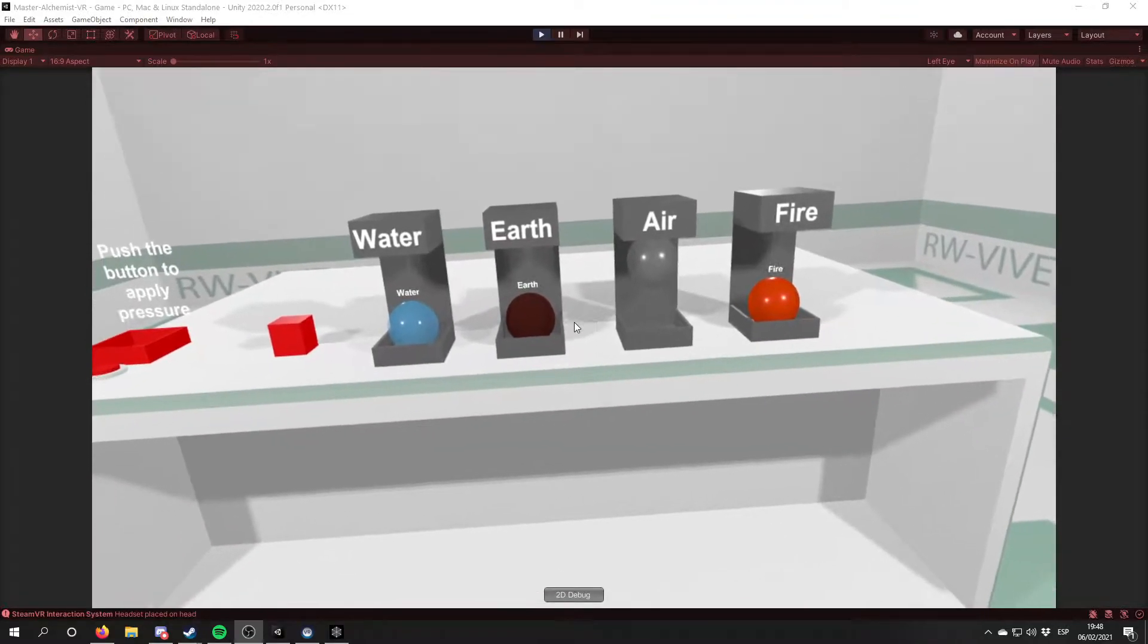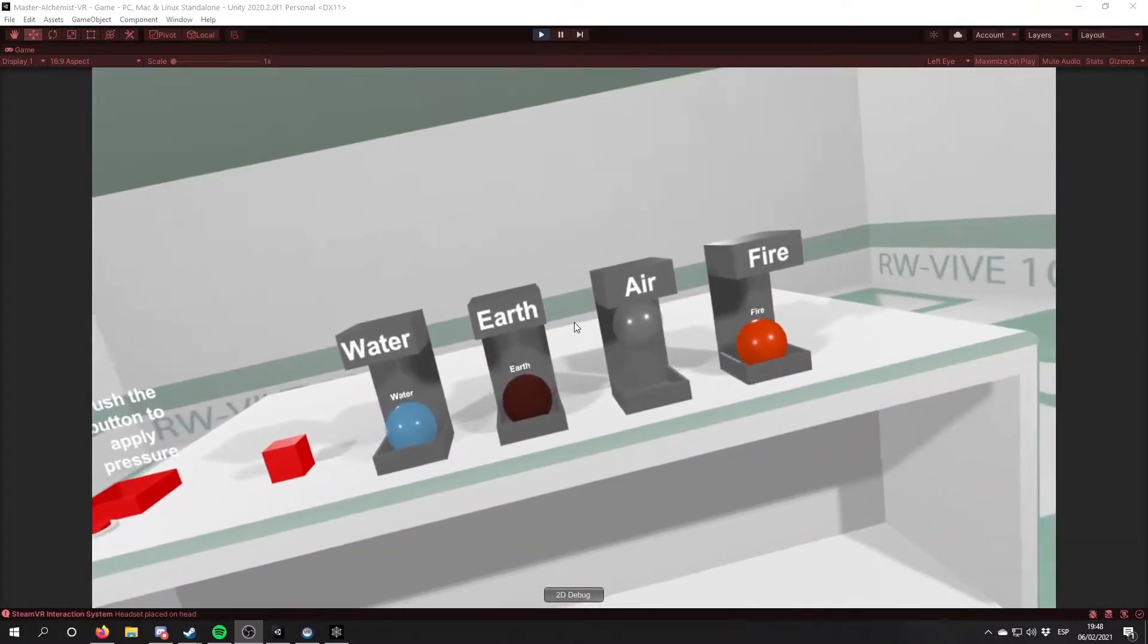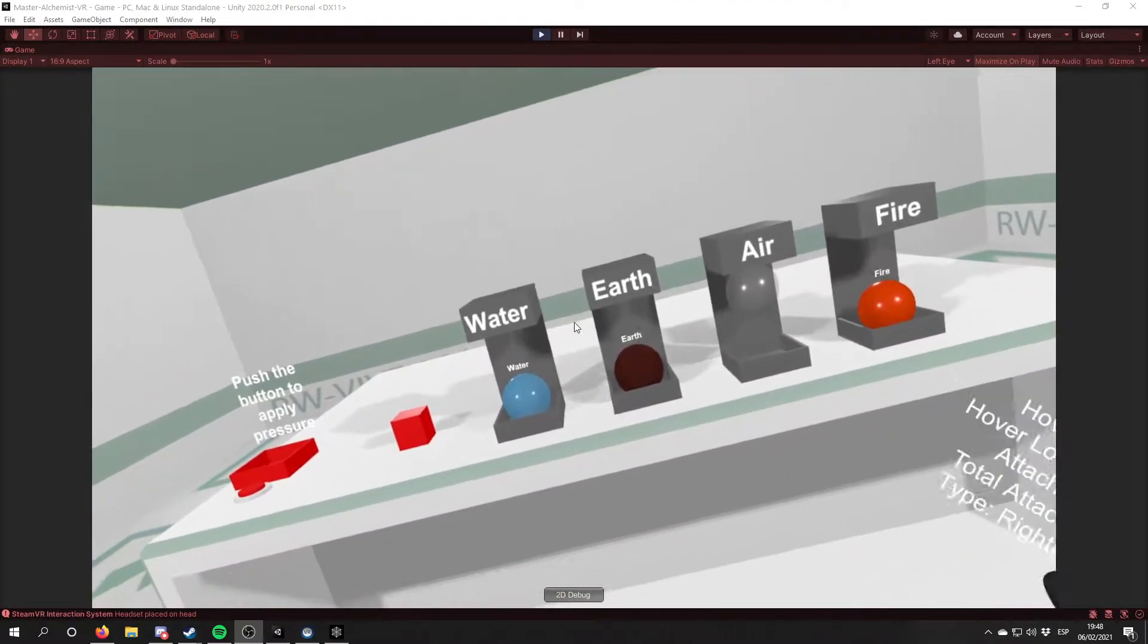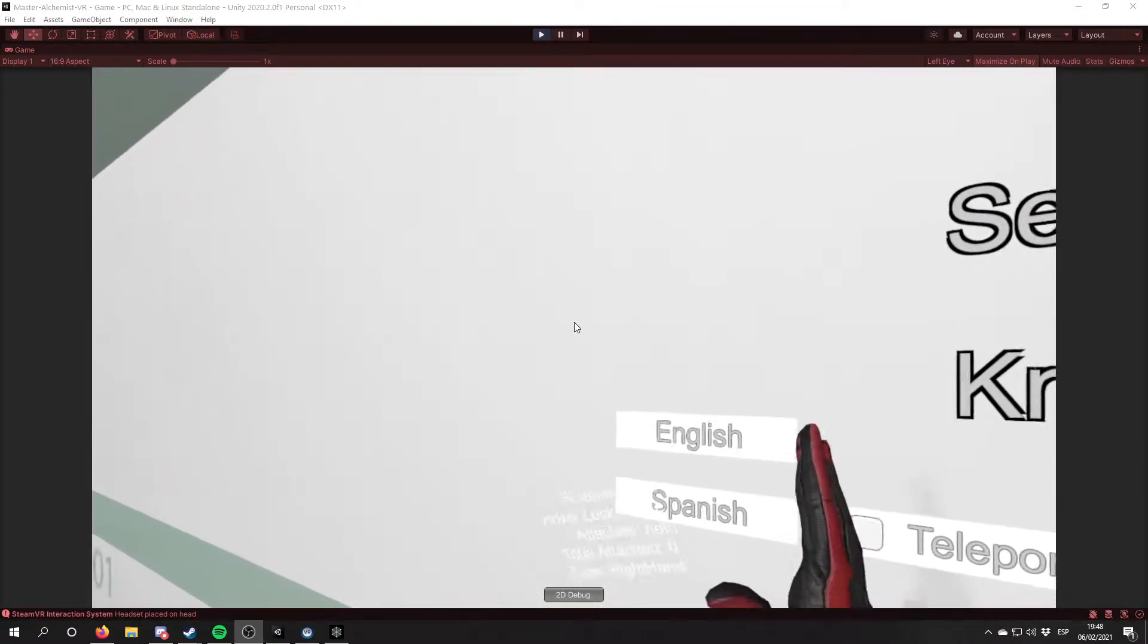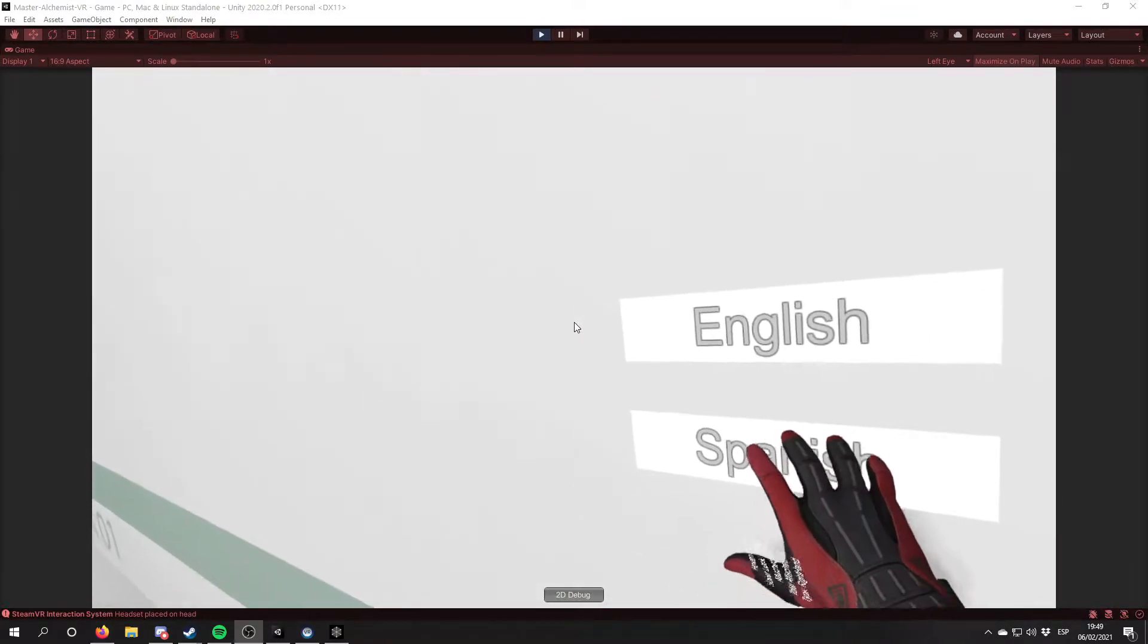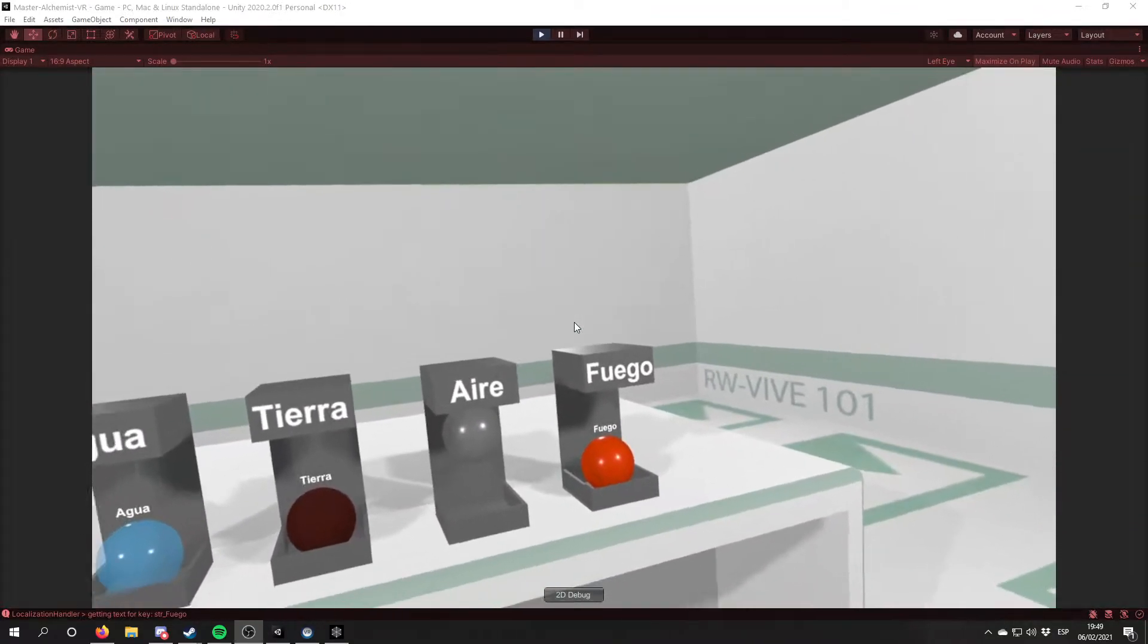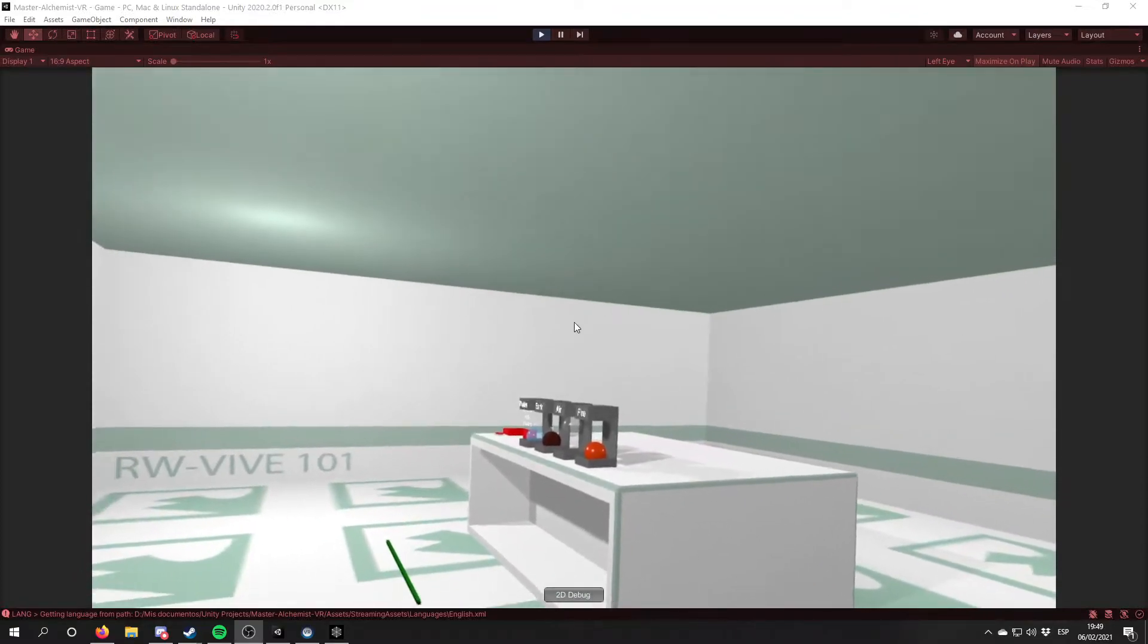The first thing that you already are seeing is that texts are now multi-language. On our last devlog, the texts were only in Spanish. But right now we can select if we want the text in English or Spanish. So if I change the game to Spanish, right now we can see that all the texts have changed to the Spanish language. Let's switch again to English so you all can understand.